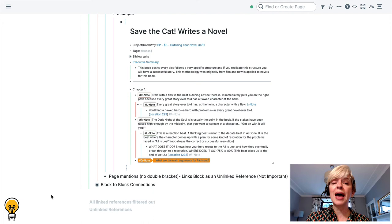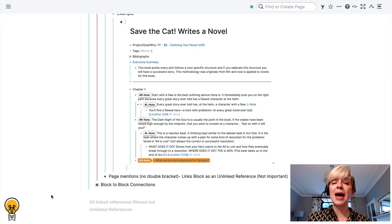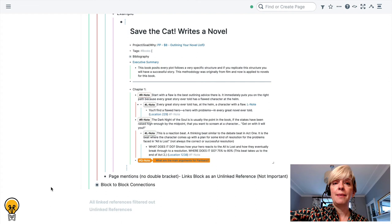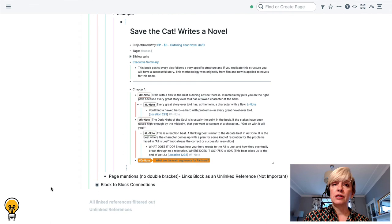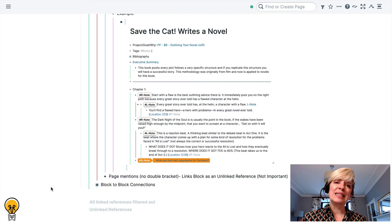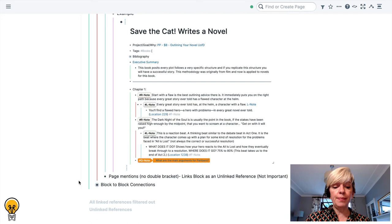So that is block to page connections. But there's actually another way that you can link blocks together and that is through block to block connections and I have organized these in the same way as very important to important to less important.